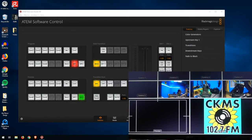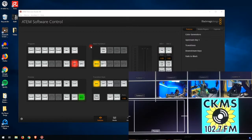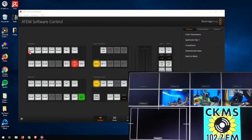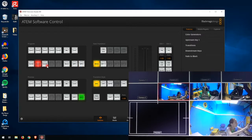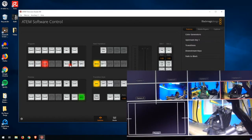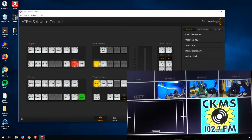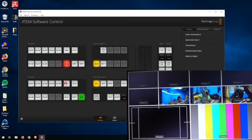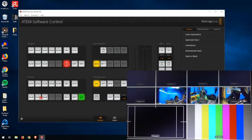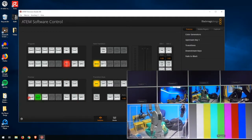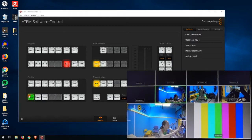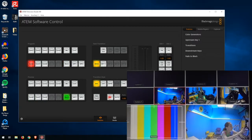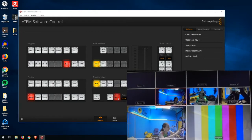There are multiple ways to switch video on the switcher software. The first way is to use the program section and go quickly between Camera 1, Camera 6, Camera 7, Camera 8, or any other input. Another way to do it with more transitions is by using the preview — press one of the buttons on the preview that has an input and it's going to turn green. Once it's green, you're going to either press Cut for an instantaneous cut, or Auto.